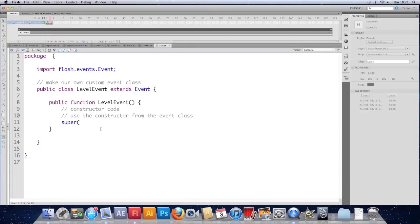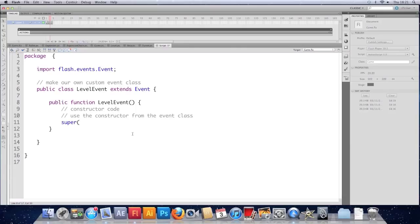And we're just going to pass the type. Which we don't actually have yet. Our level event is going to take a type. So type. And that'll be a string. So we're going to access our super class by passing type into it.